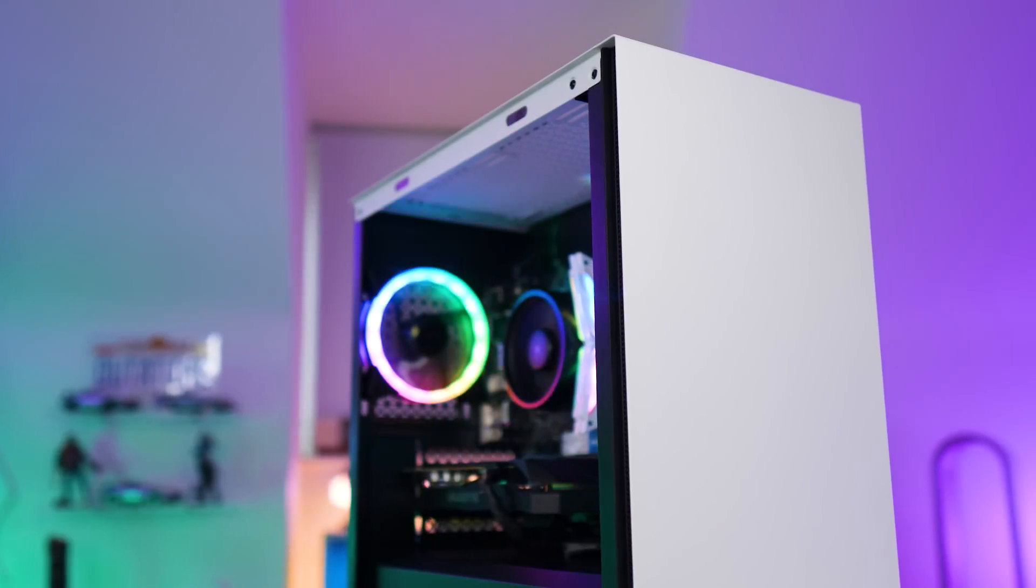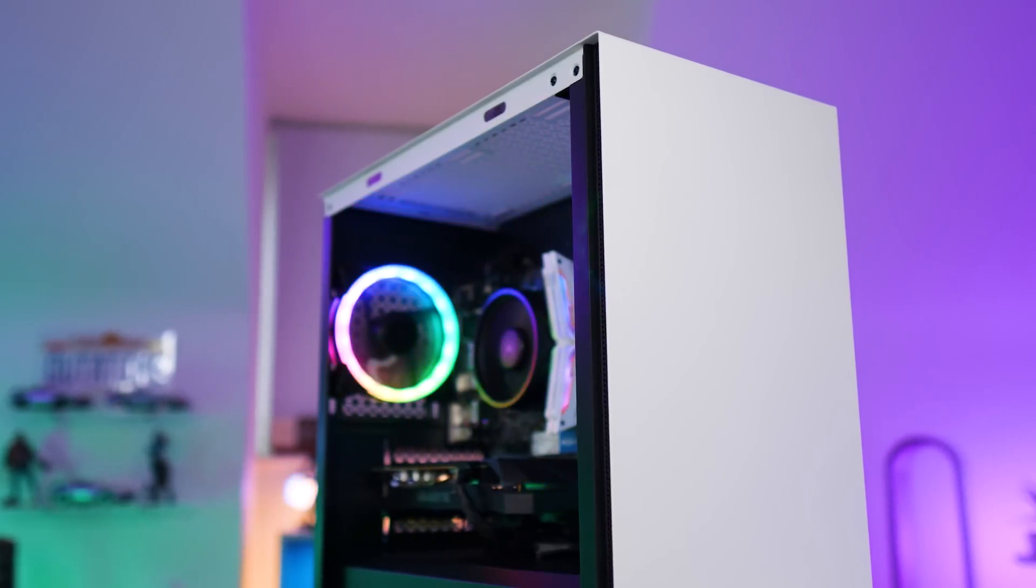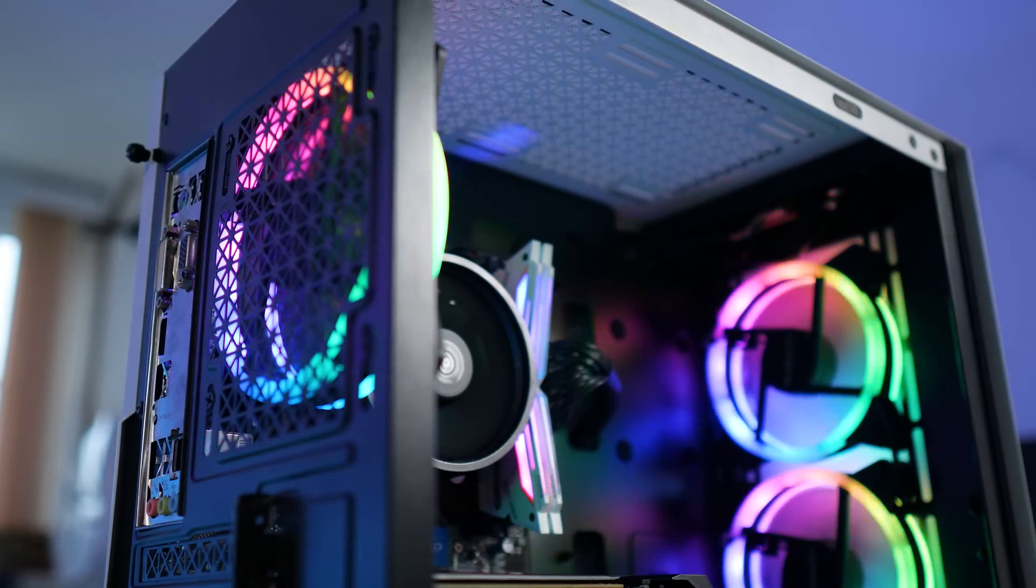Hello guys, welcome. If you've clicked on this video because you're interested in how to build a $700 gaming PC, then you've come to the right place.